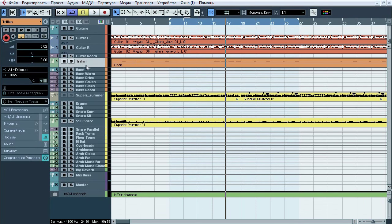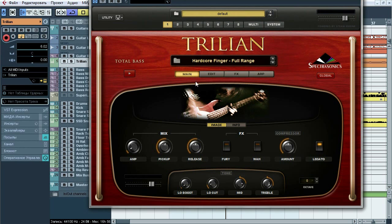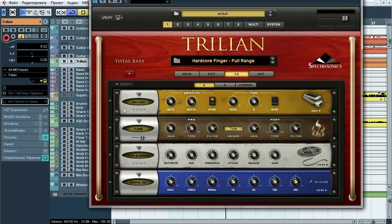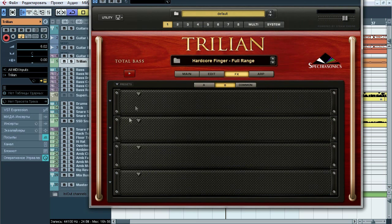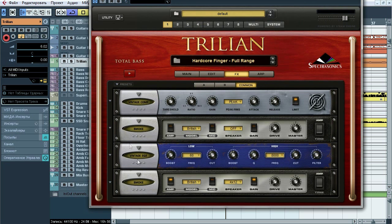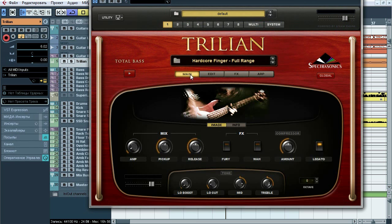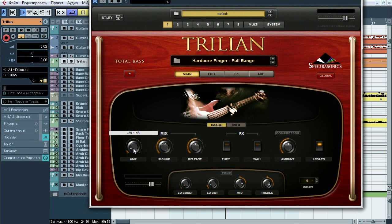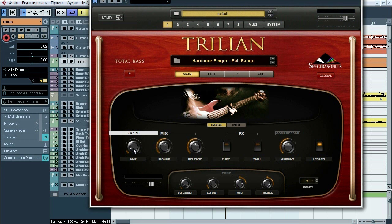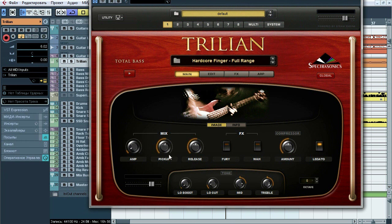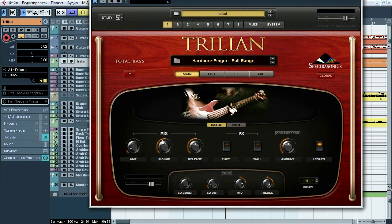We're gonna use Trillian for bass sampling, so let's look inside of it. Hardcore finger pause on this very much full range samples. All the FX is bypassed, cause we're gonna use external processing. Note that amp section is not really bypassed, but have very very low level, about minus 39 decibels. This way I add just a bit of low end to sound of pickups.